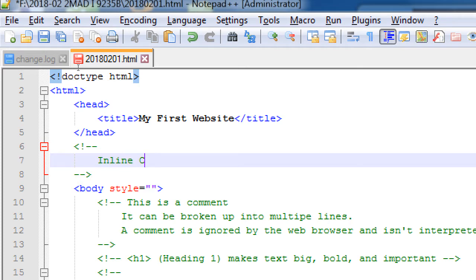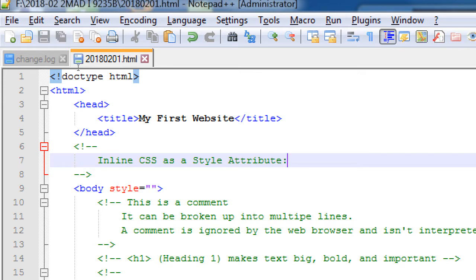Inside the body tag we will add an attribute: the style attribute. This is inline CSS as a style attribute. Style equals quotes — that's CSS. What's going to be inside the quotes are the codes of CSS. We've written various codes of HTML: head tag, title tag, body tag. There's like 200 HTML codes — you don't have to have them all memorized. You might get by with 10, 15, or 20.